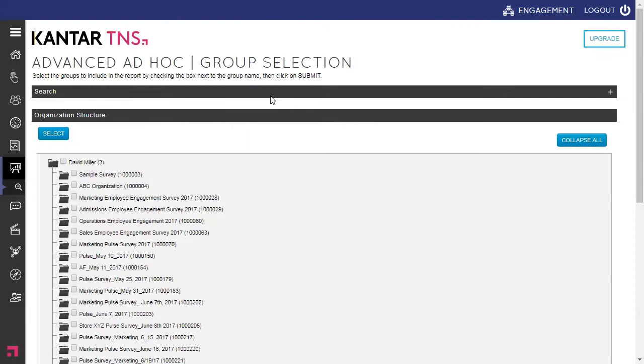The next step is to determine which groups you want to merge together. So we're going to do the sample survey listed towards the top, and also that Sales Group for 2017.